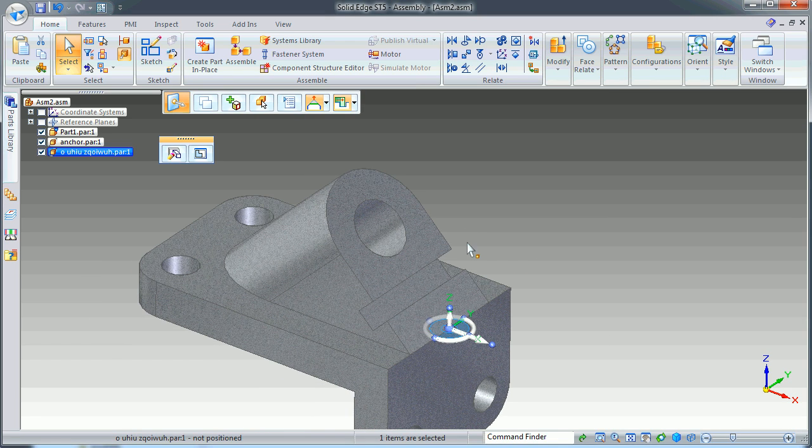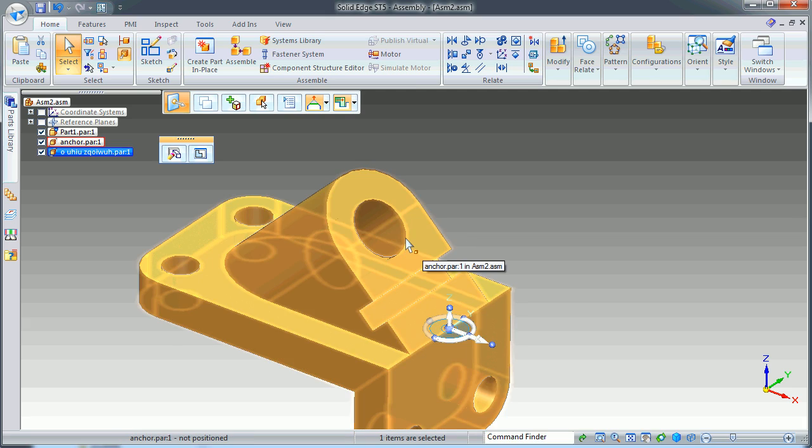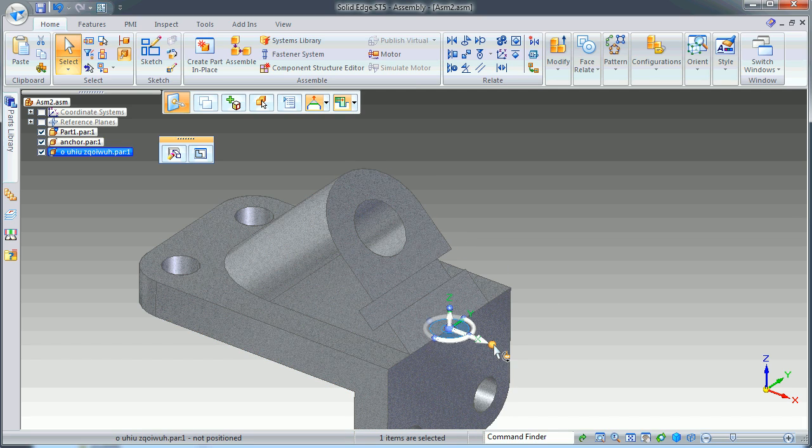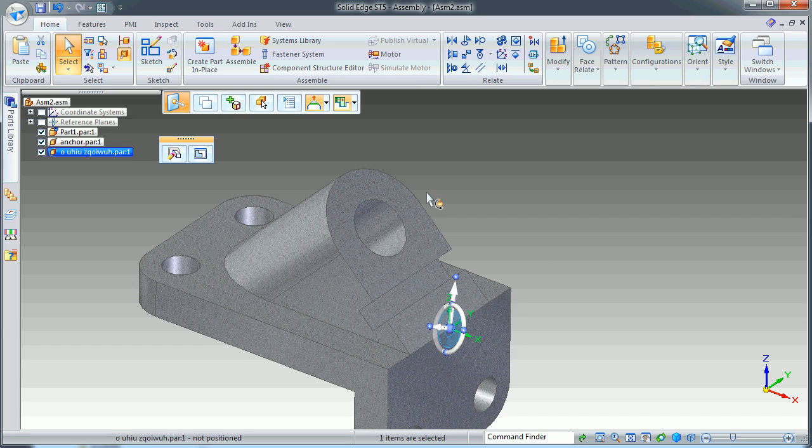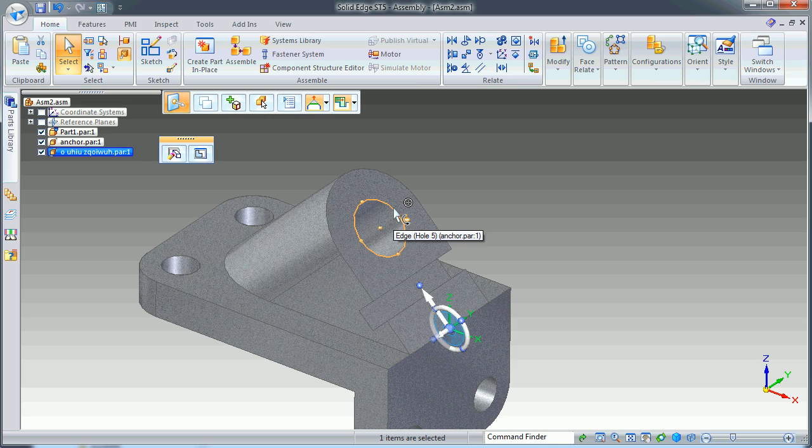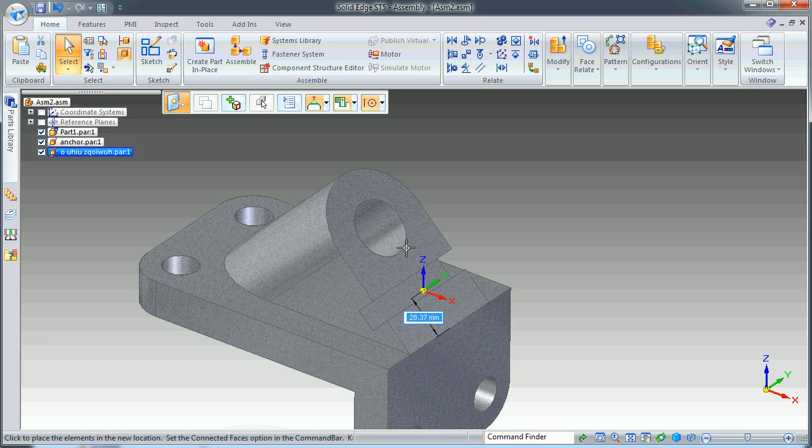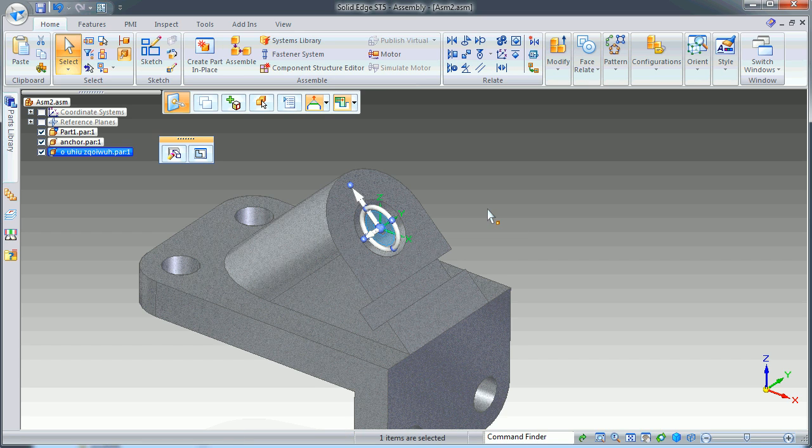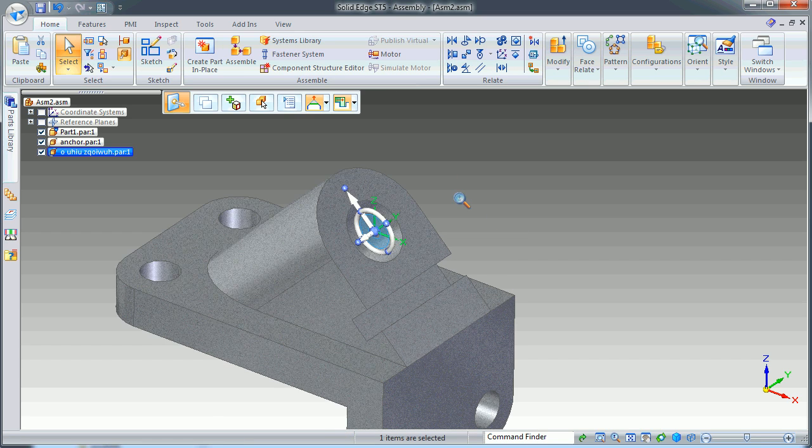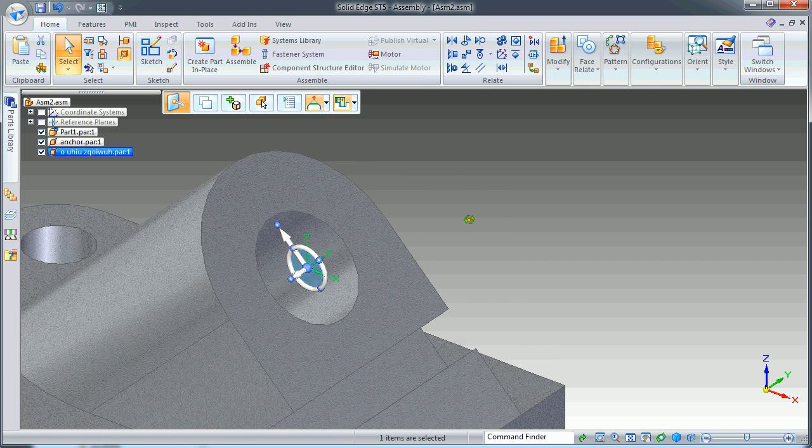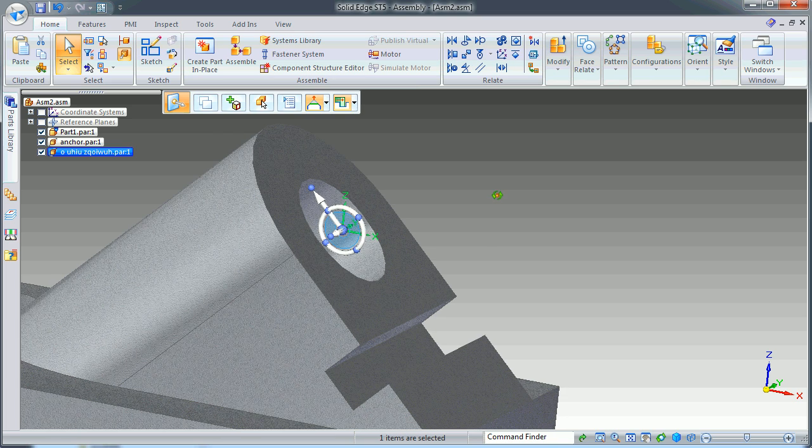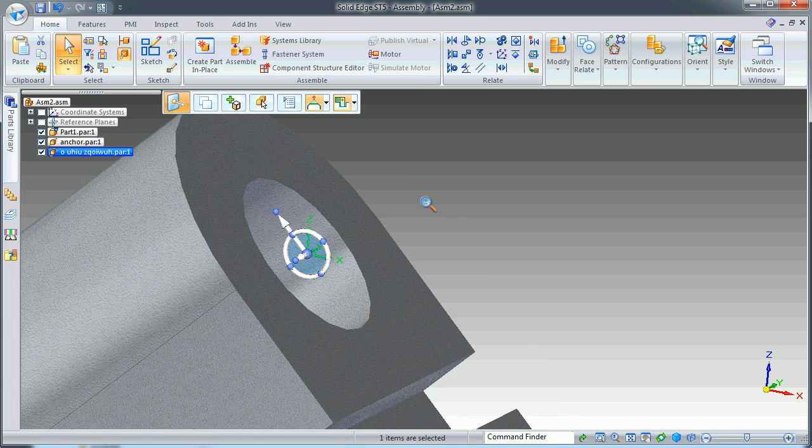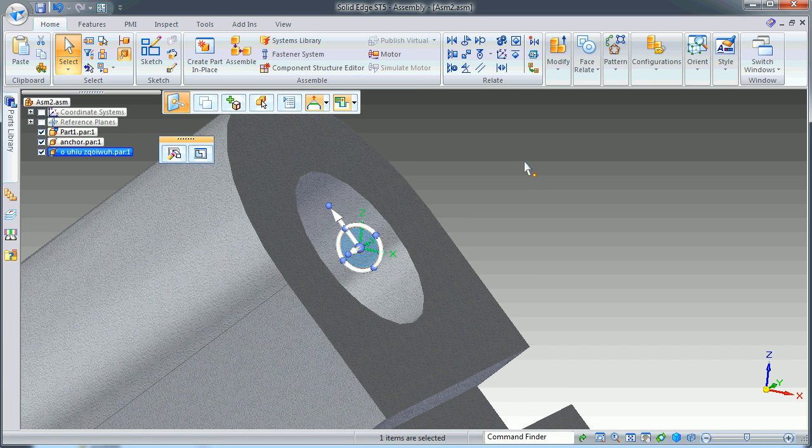Now I want to move my part to the center of this cylinder. Grab the bearing or the handle of the primary axis to the center here, and then move the part to its location. Now I need to rotate this.